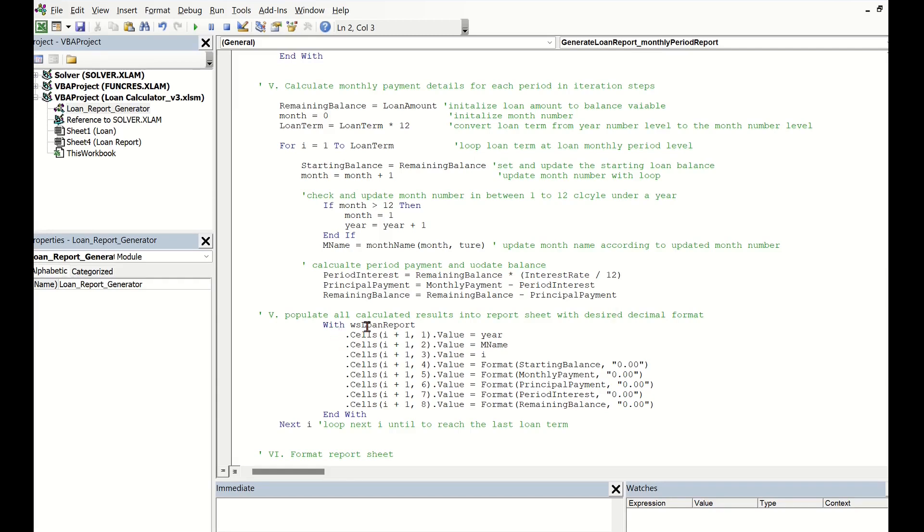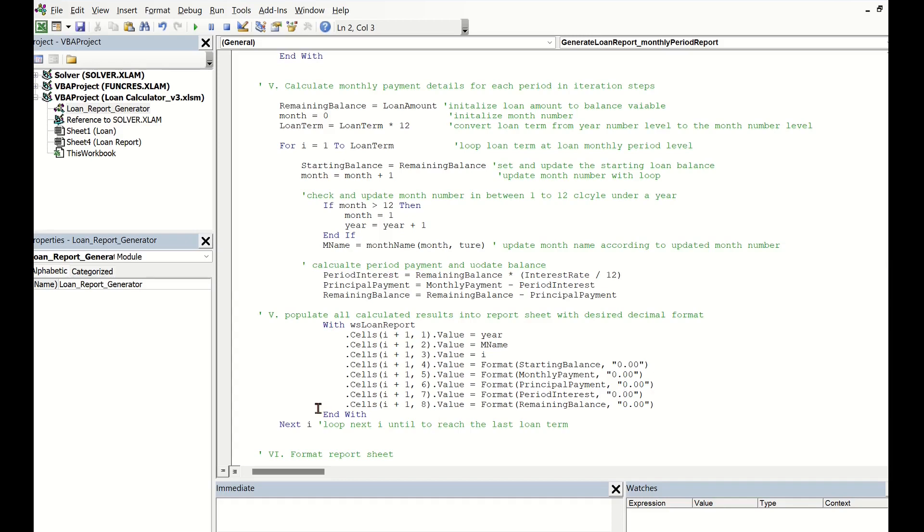So far, we have calculated all required step results for the loan report. Then populate all calculated step results into the report sheet with the desired decimal format. Then loop next i until reaching the last loan term.